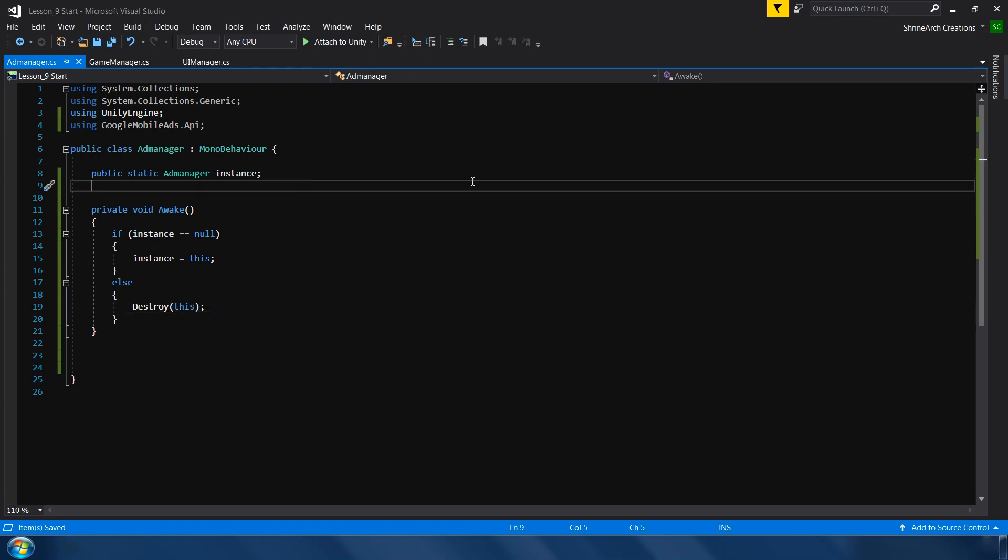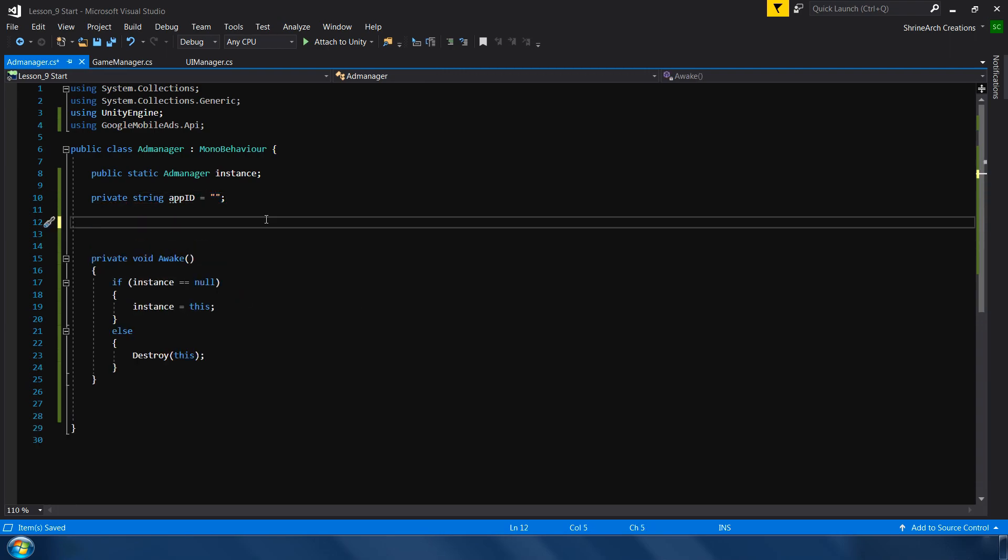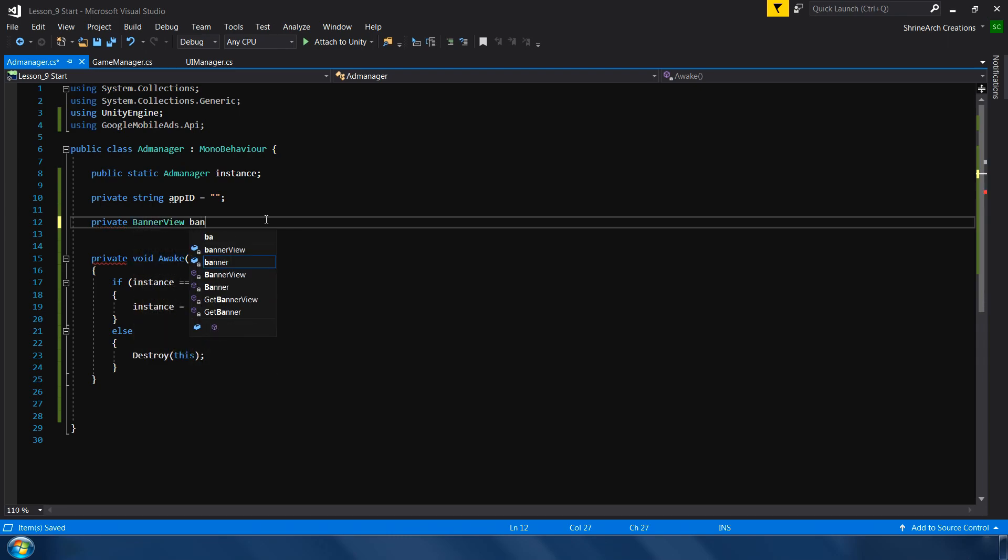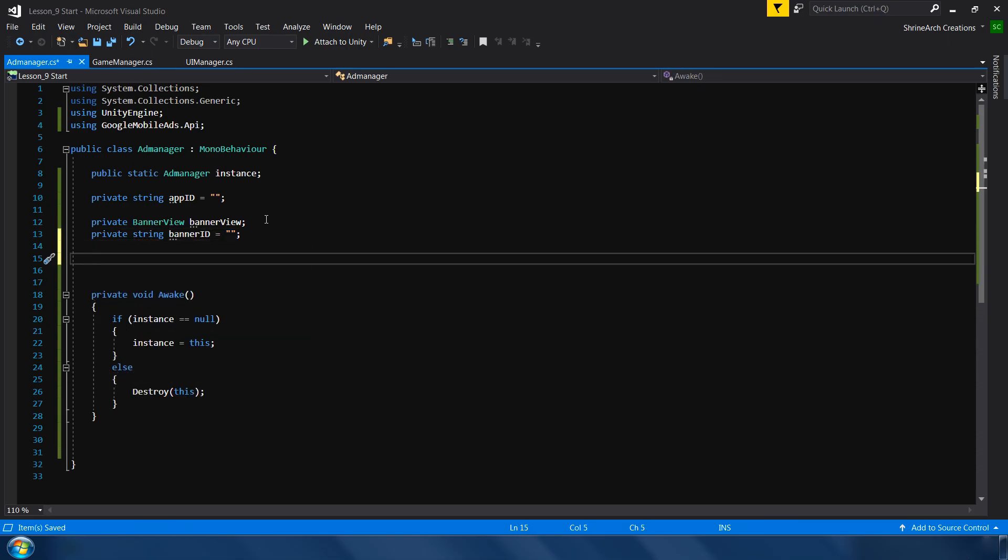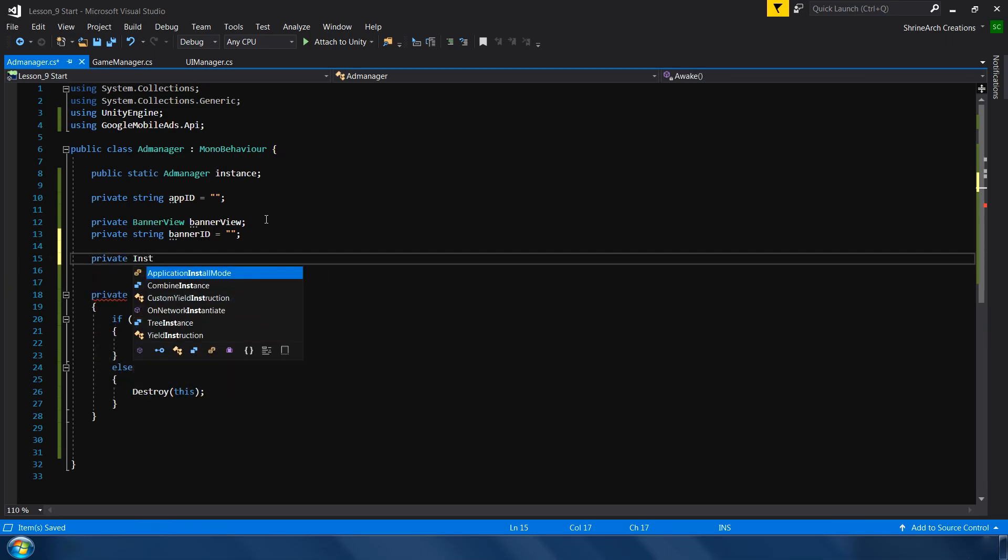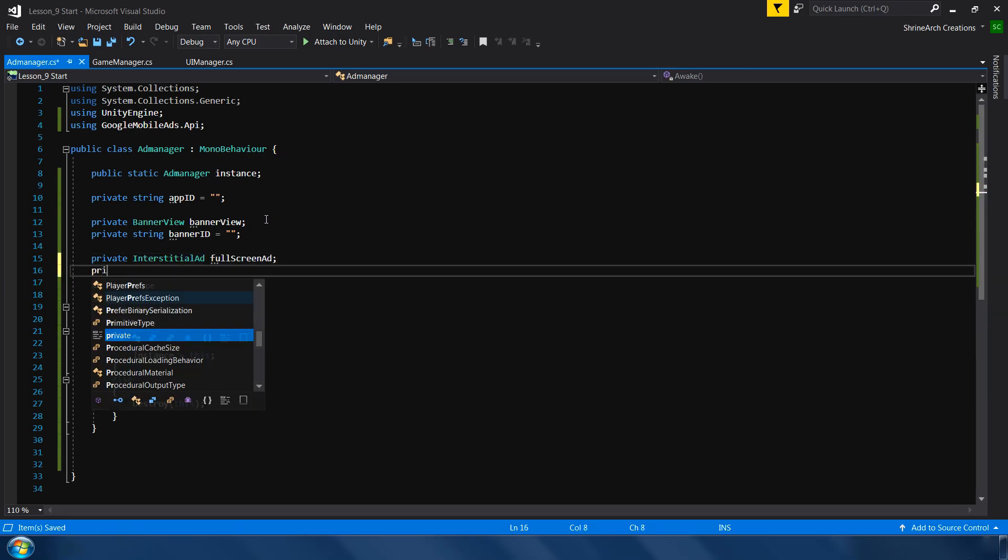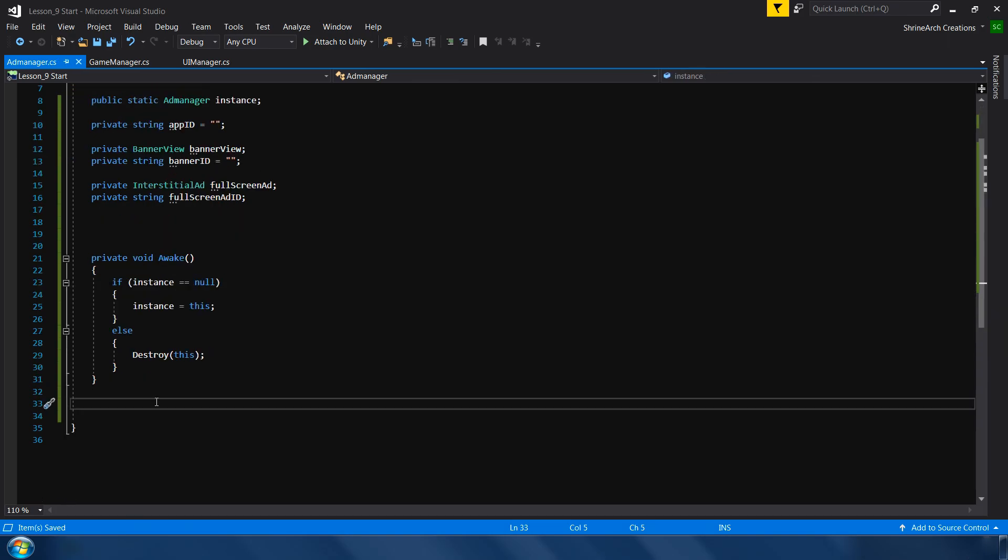So after implementing this singleton pattern, first of all I would like to make an app id which we will get from our ad mob account. Private string app id. Next I need a banner view variable to make our banner view. Simply type private banner view. And we also need a banner id. We need one more variable for our interstitial ad. Simply type private interstitial ad. I will call it full screen ad. We also need an id for this. I call it full screen ad id.